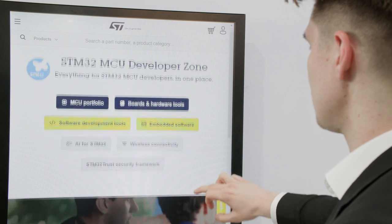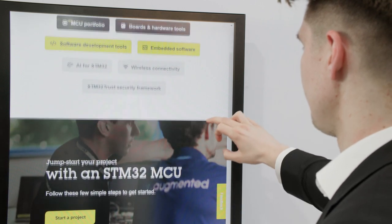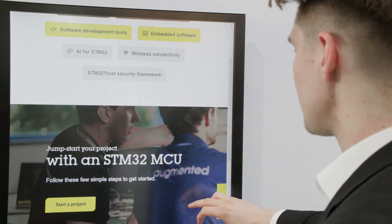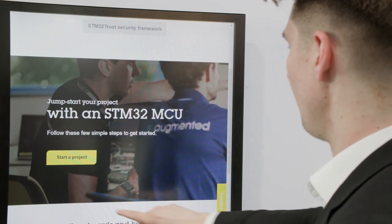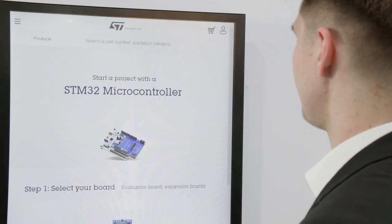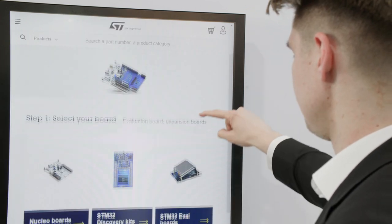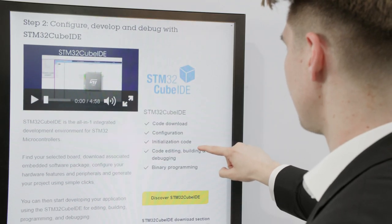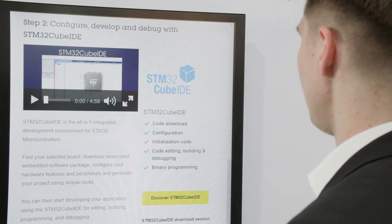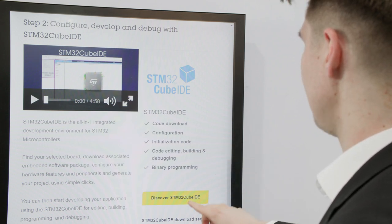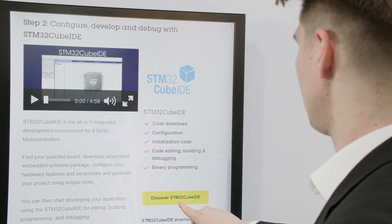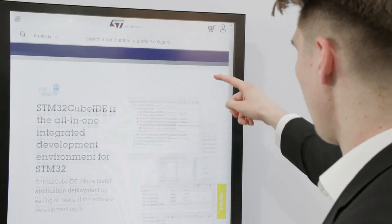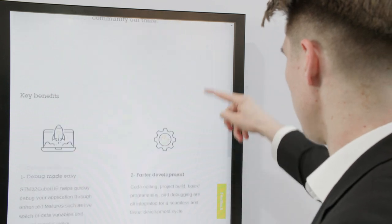Let's start with the MCU Developer Zone homepage. To quickly jumpstart your project with an STM32 MCU, we have prepared a Start a Project Detailed Guideline. You can select among the boards and download all the tools, including STM32CubeIDE, the all-in-one integrated development environment for STM32 Microcontrollers. You can also find STM32CubeMX among all the other Cube software components.